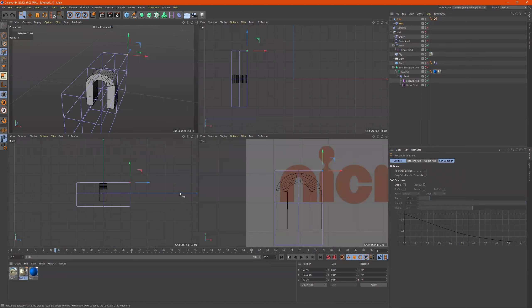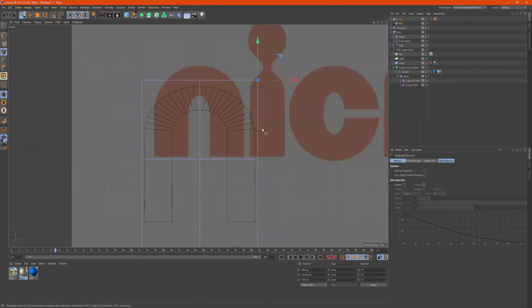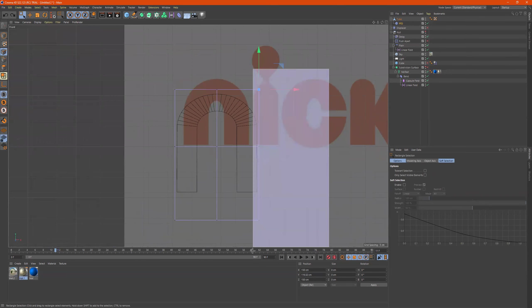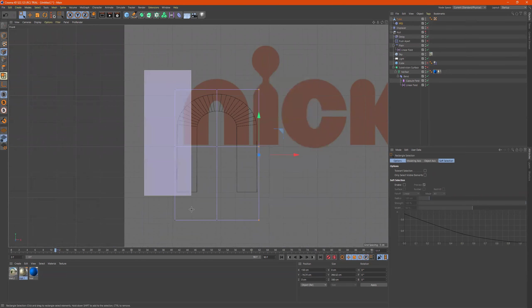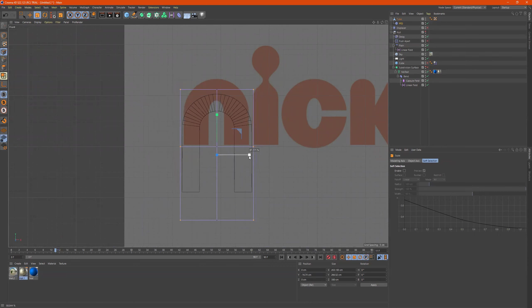All right. So what I'll do here is take these, take these, T to scale, pull it in.